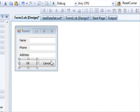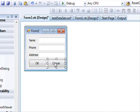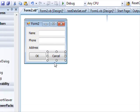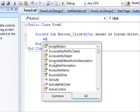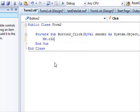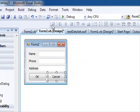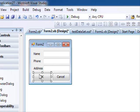Obviously when you press cancel the window closes. This is why we write me.close.